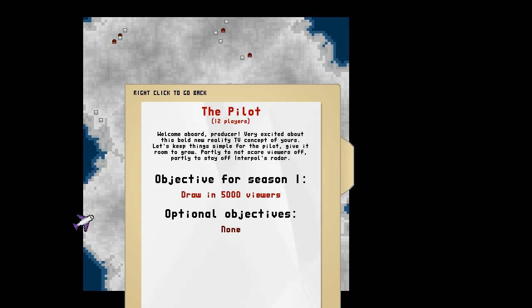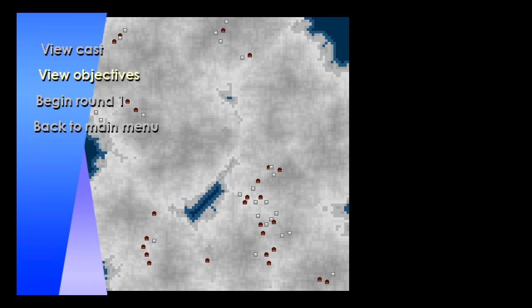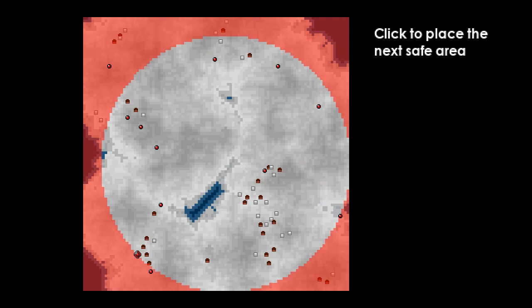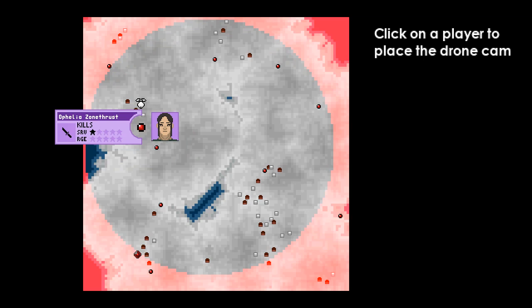So, our objective for this first round is to just get 5,000 viewers. And let's start the game. You can see players parachuting into this battle royale. And then...